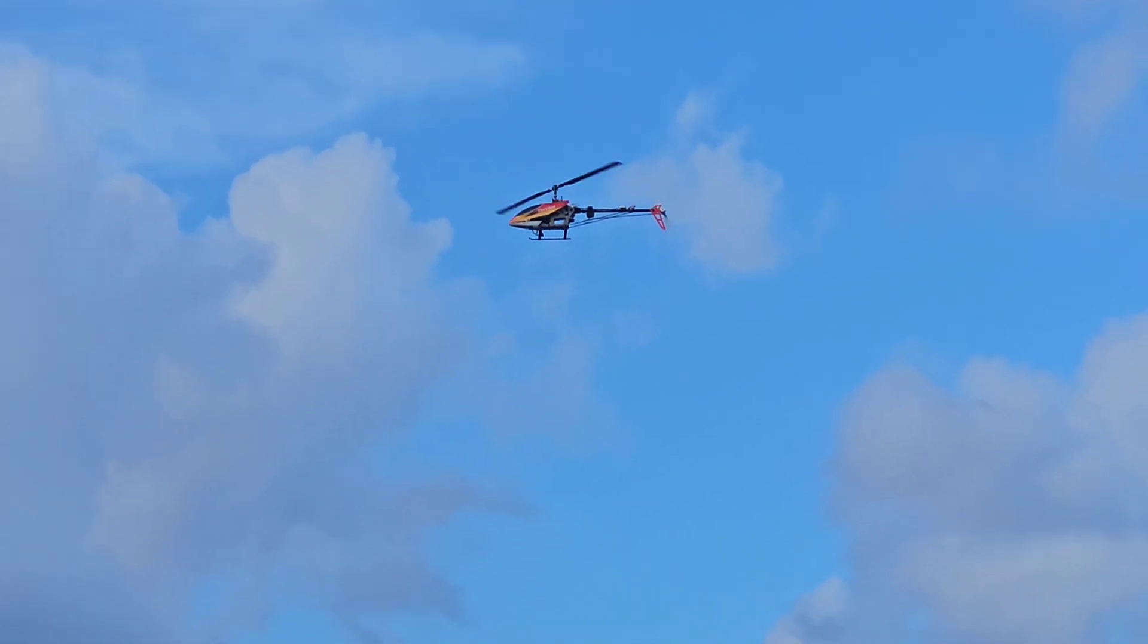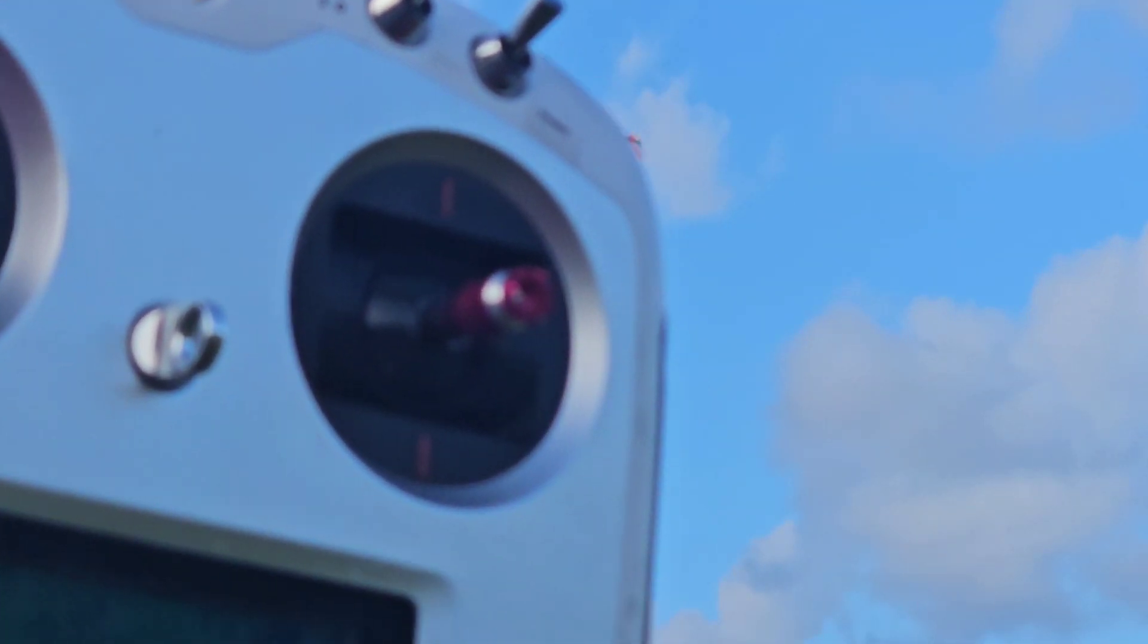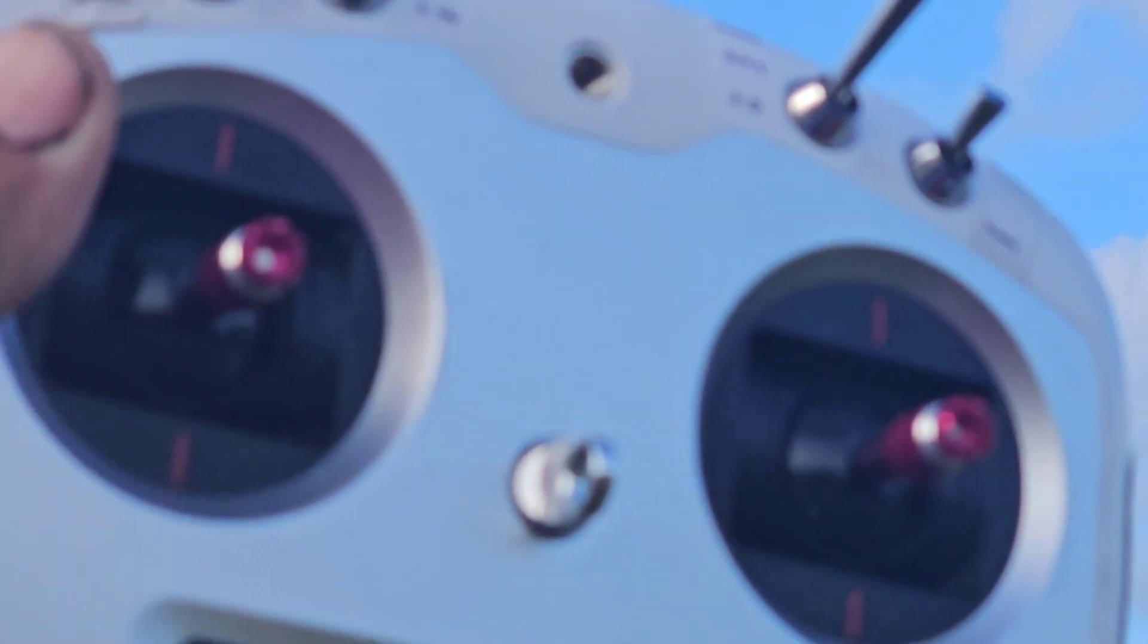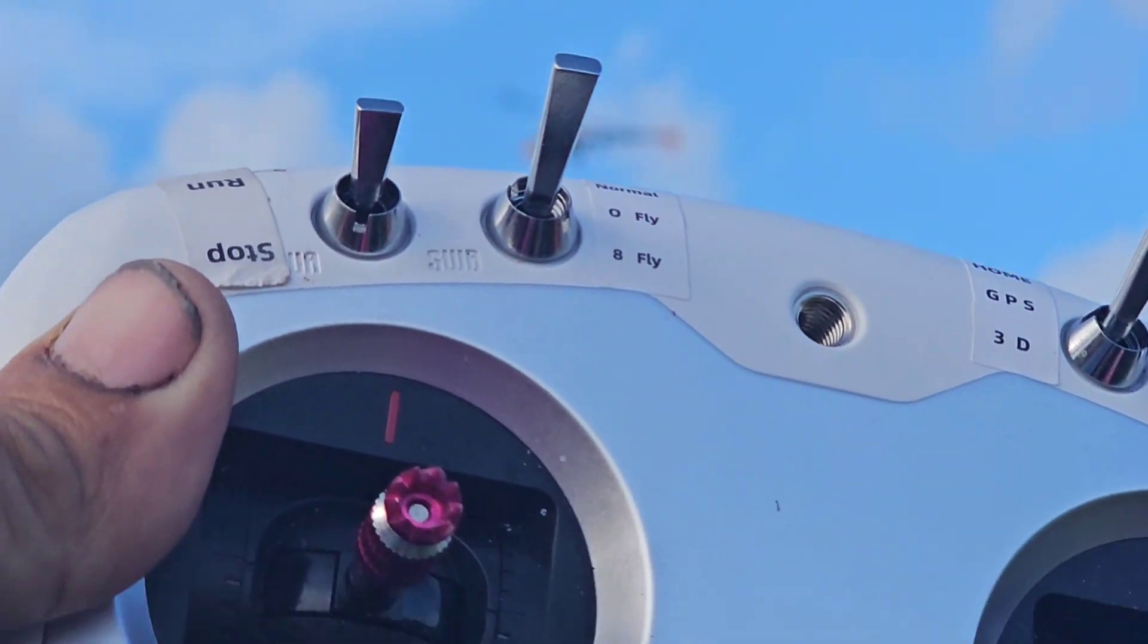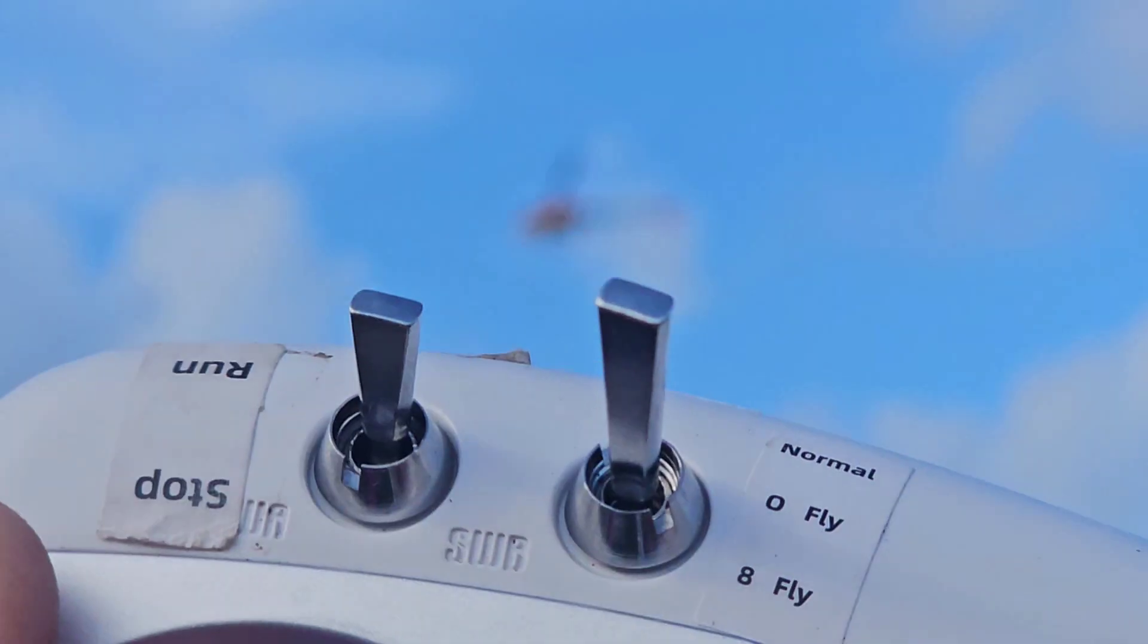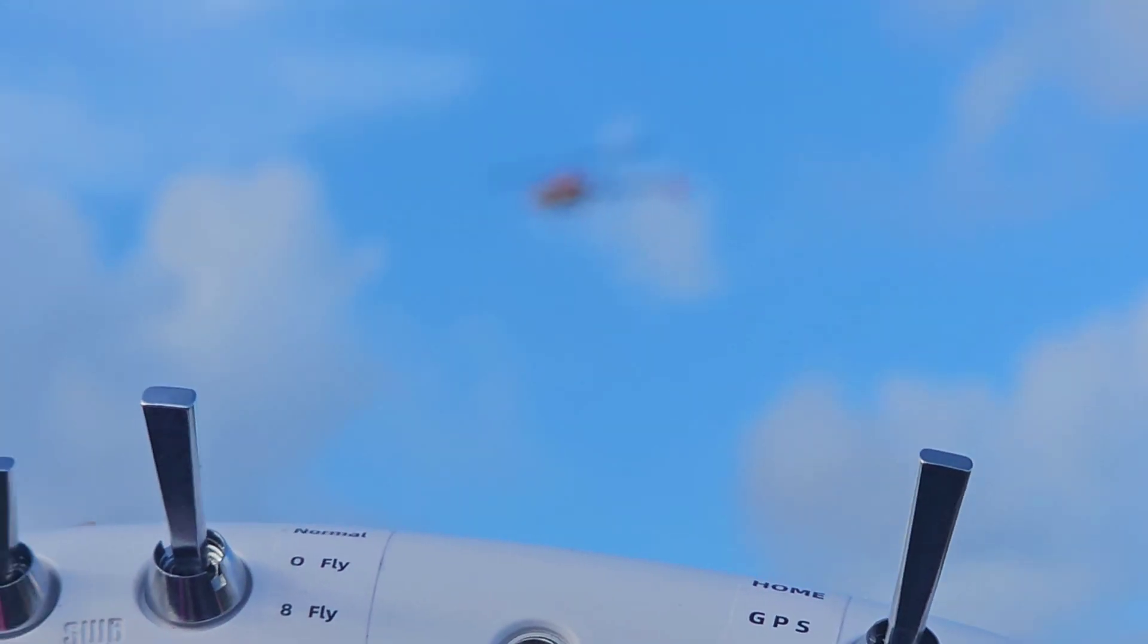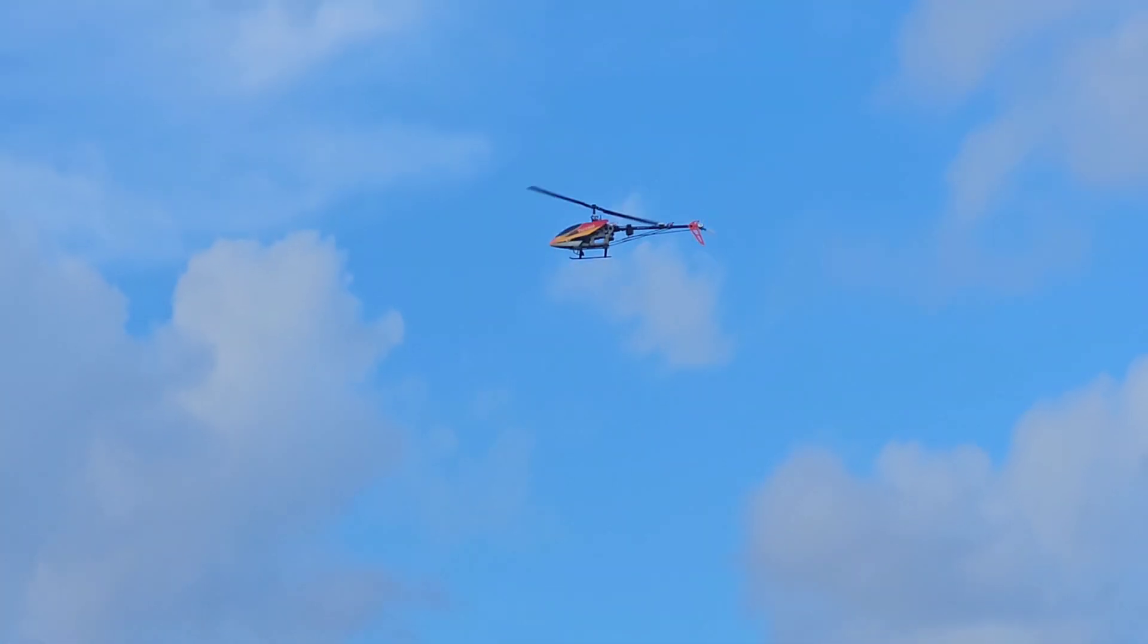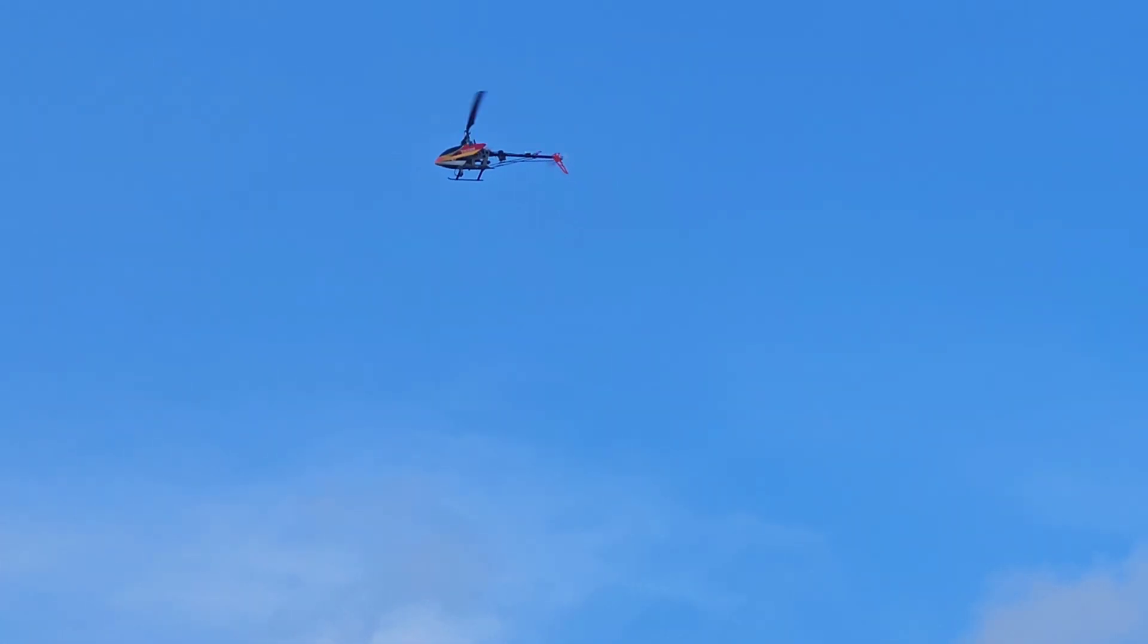Now this is in GPS mode. I'm just using normal head speed. Now I'm going to hit the return to home and see what happens. So this is return to home now. I'm going to hit it.